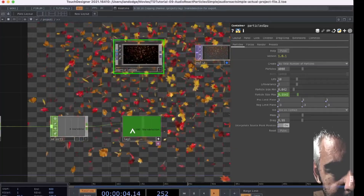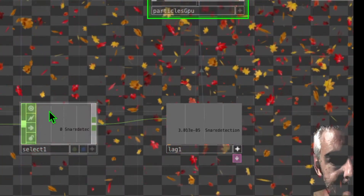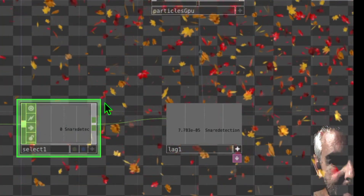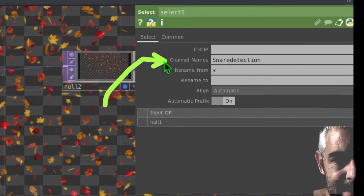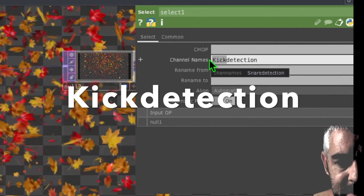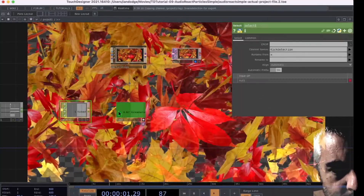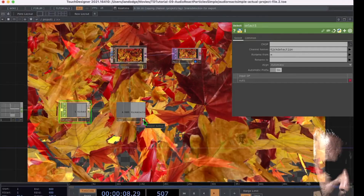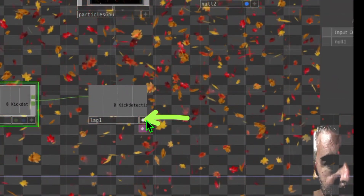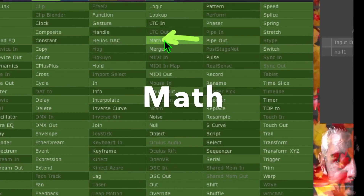The particles are growing too quickly, so go back to the Select operator and under Channel Names change 'snare detection' to 'kick detection' and press Enter. The kick detection signal is pretty strong, so we need to reduce it. Click the Viewer Active button on the Lag operator, then right-click its output and under CHOPs click 'Math', placing it to the right of Lag.